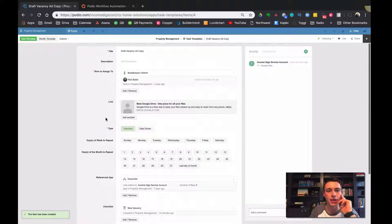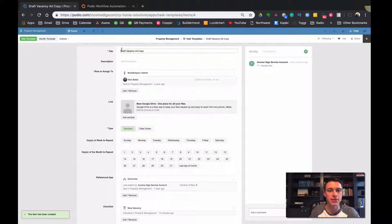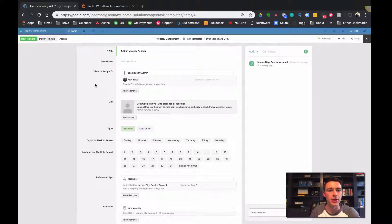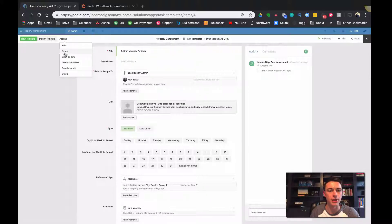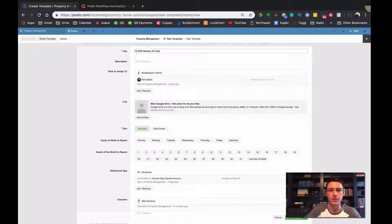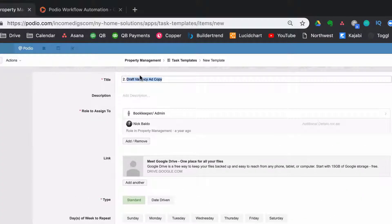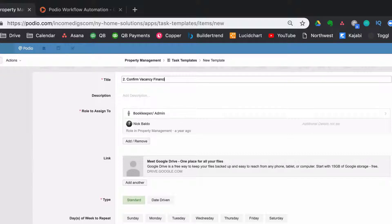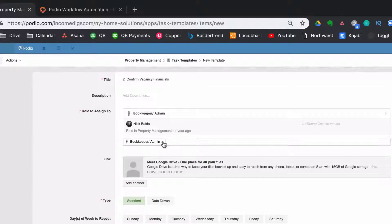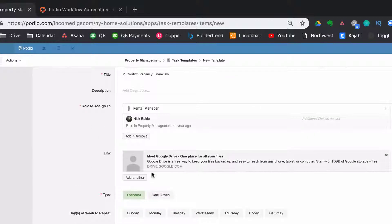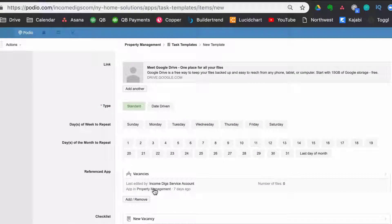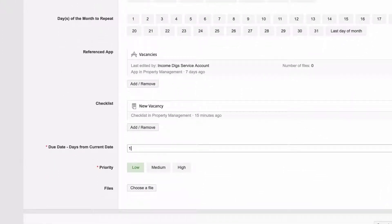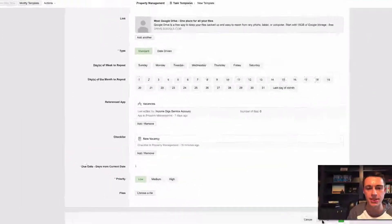So there's one template task template, right? Let's do one more. And I'm just going to put a one here because when they're created, it's going to do it in order. Okay. So then I can do one more, I can clone this and I can do number two, I can do confirm vacancy financial. So when, when it's being set up, the vacancy, we can say how much rent is going to be, how much security deposit is going to be. I'm going to assign this to the rental manager. Okay. So I'll be different. Alright. And you can have a link there, et cetera, all the same stuff. Let's make this do one day after. Okay. Save the template. So I have two tasks assigned to this checklist, new vacancy. Alright. But it's not being triggered from anywhere. So how could we potentially do that?